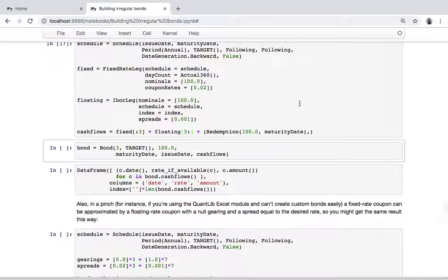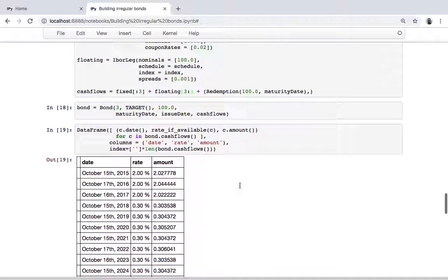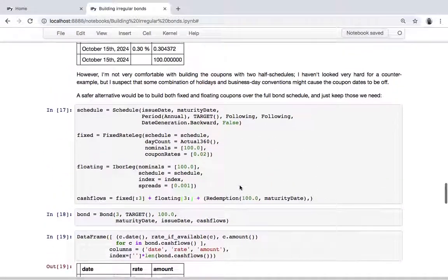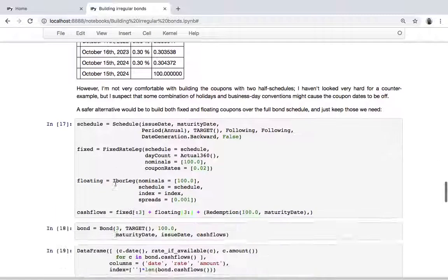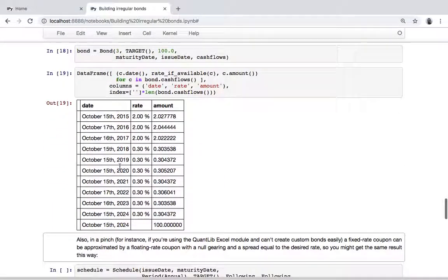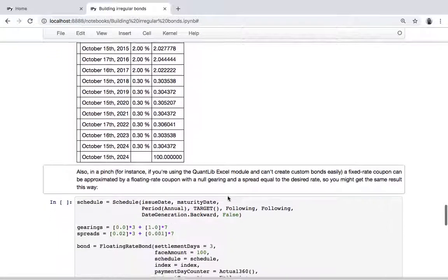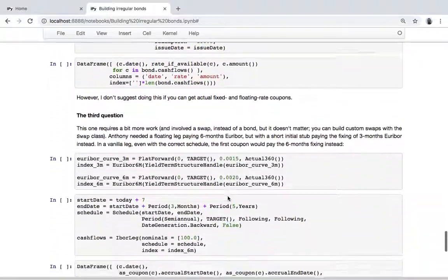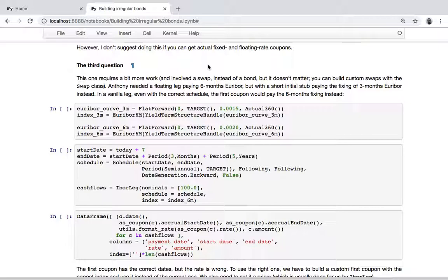We combine all the cash flows in one and create a custom bond with that. Here is the schedule. In this case, I think we didn't have the problem - the schedule is the same - but we might have, so this is the safe thing to do. I'm going to skip this and go straight to the third question.